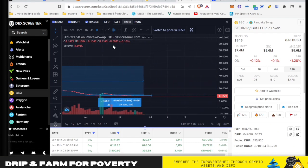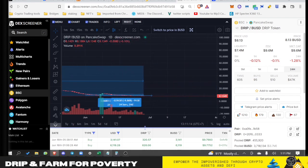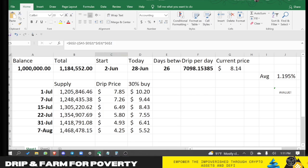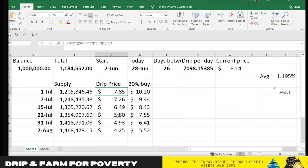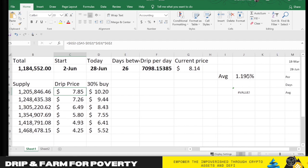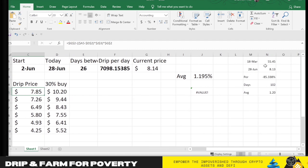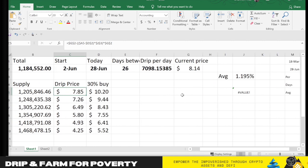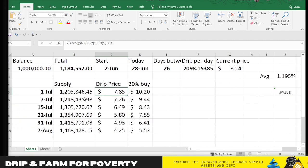So there is money sitting on the sidelines and there is a lot of capital that can be injected into Drip. Let's break this chart down now. Basically, if nothing happens and we continue the existing sell-off and no utility's added, nobody buys back in, we will see this 1.19% average decrease.